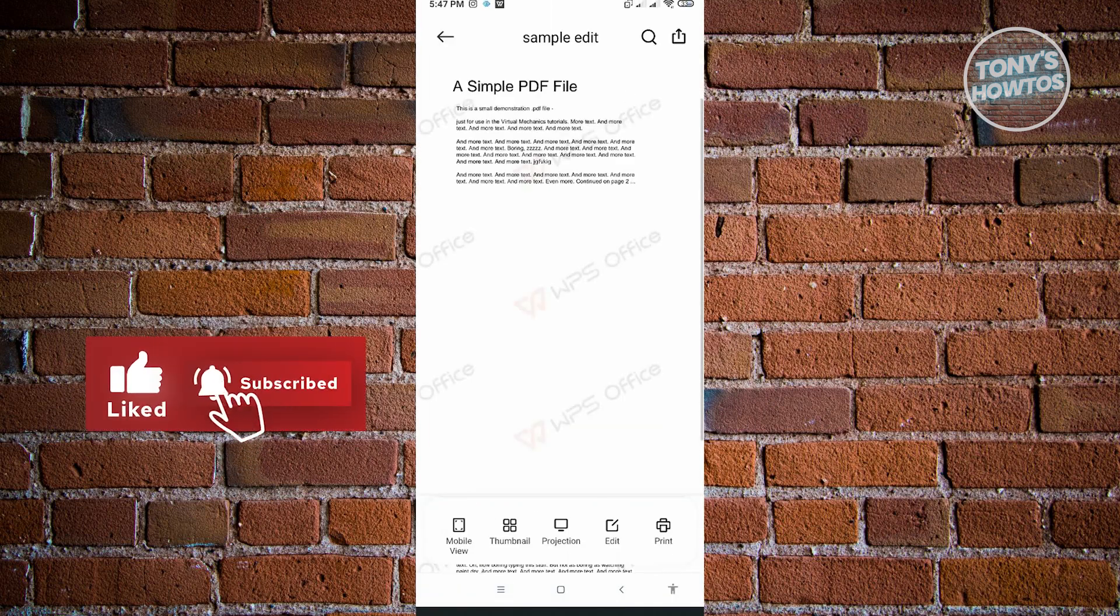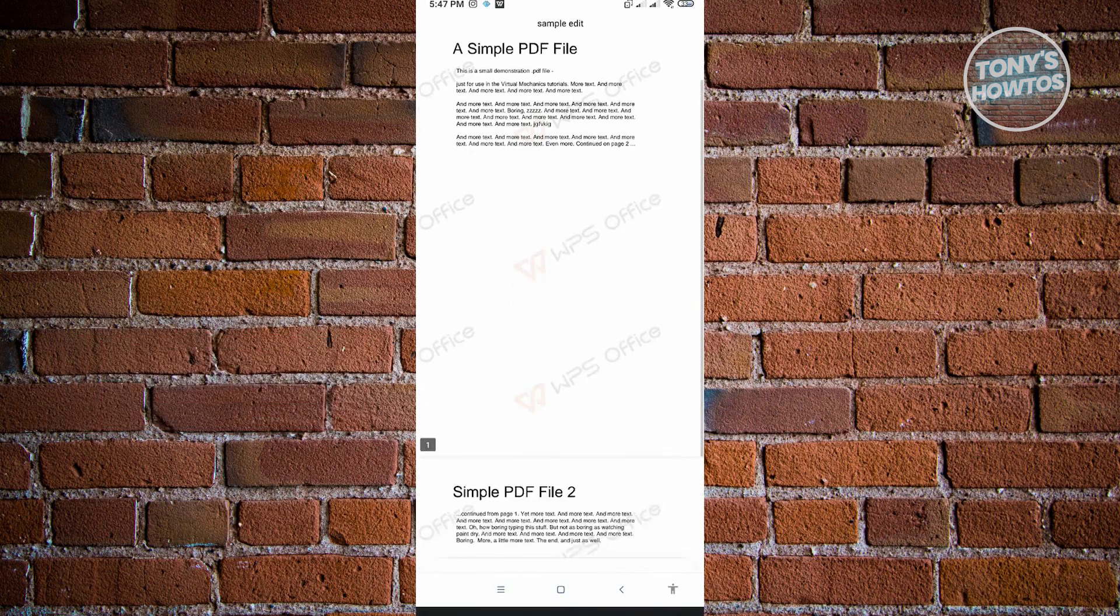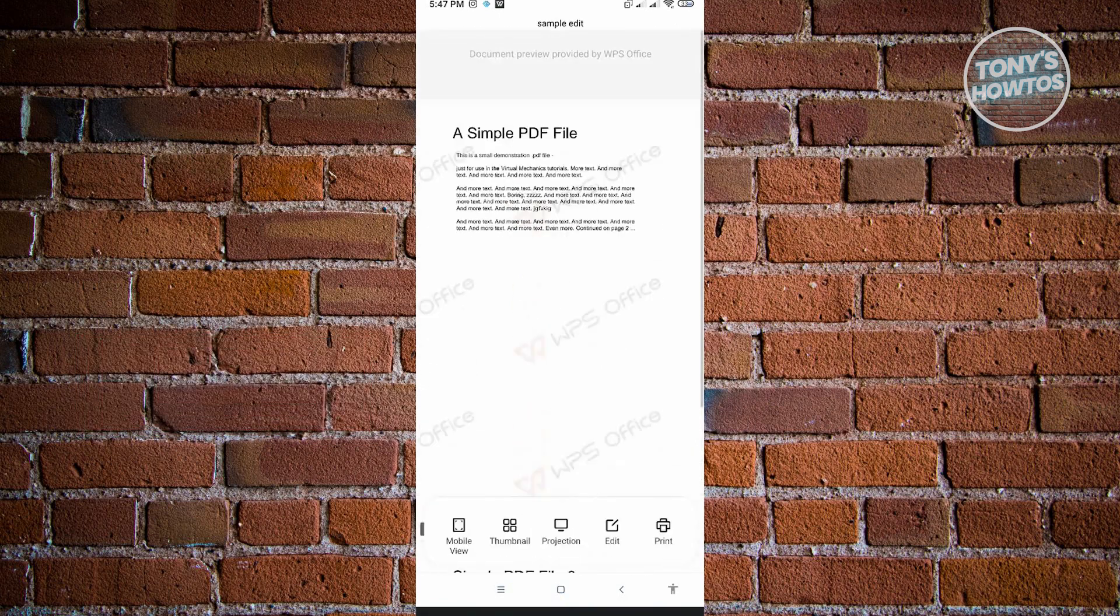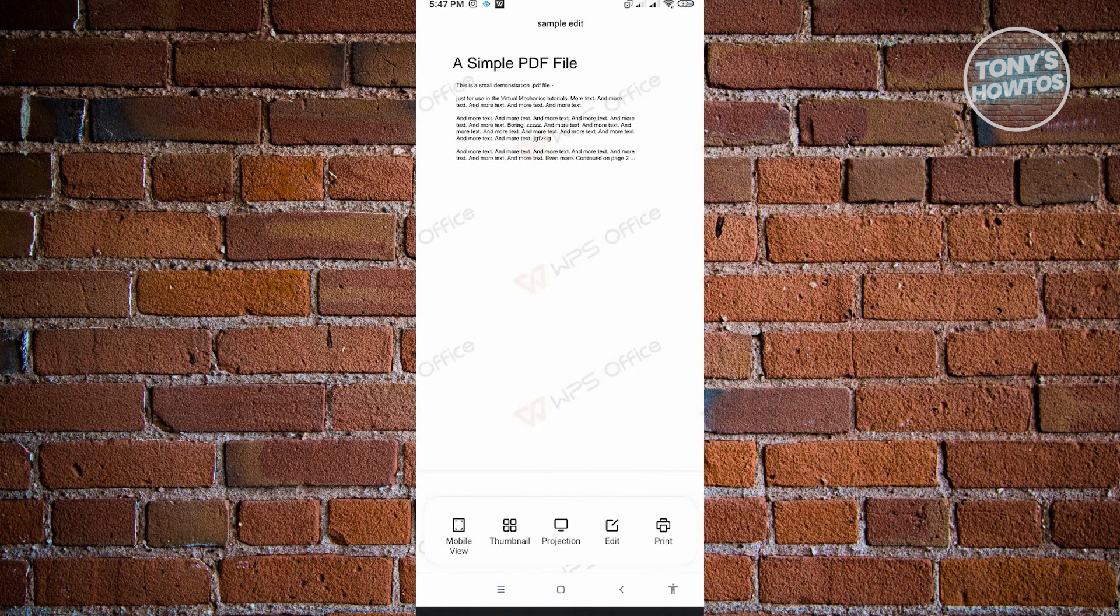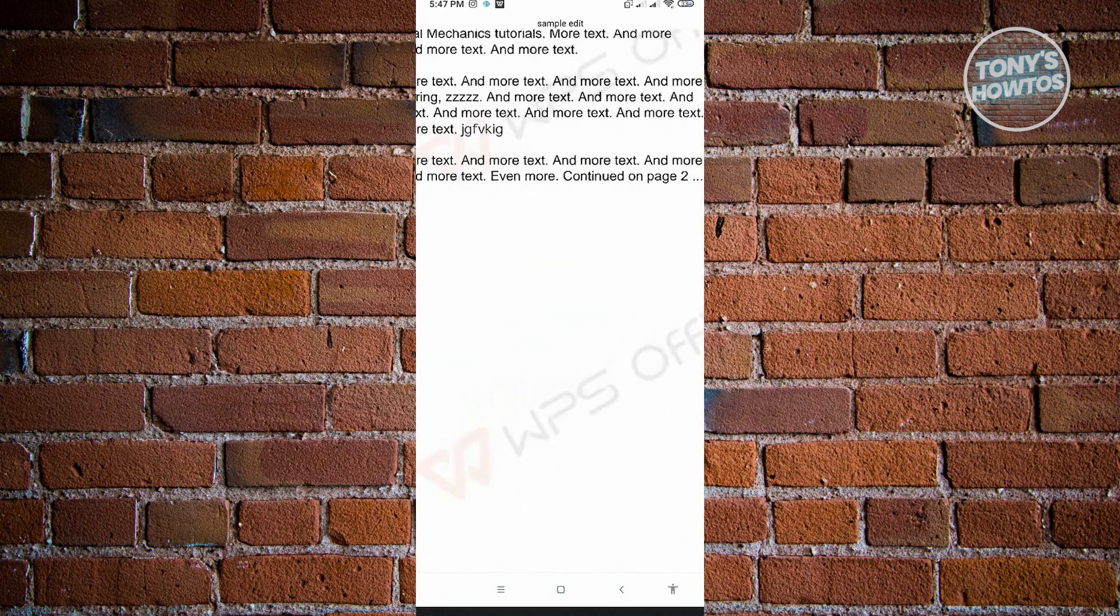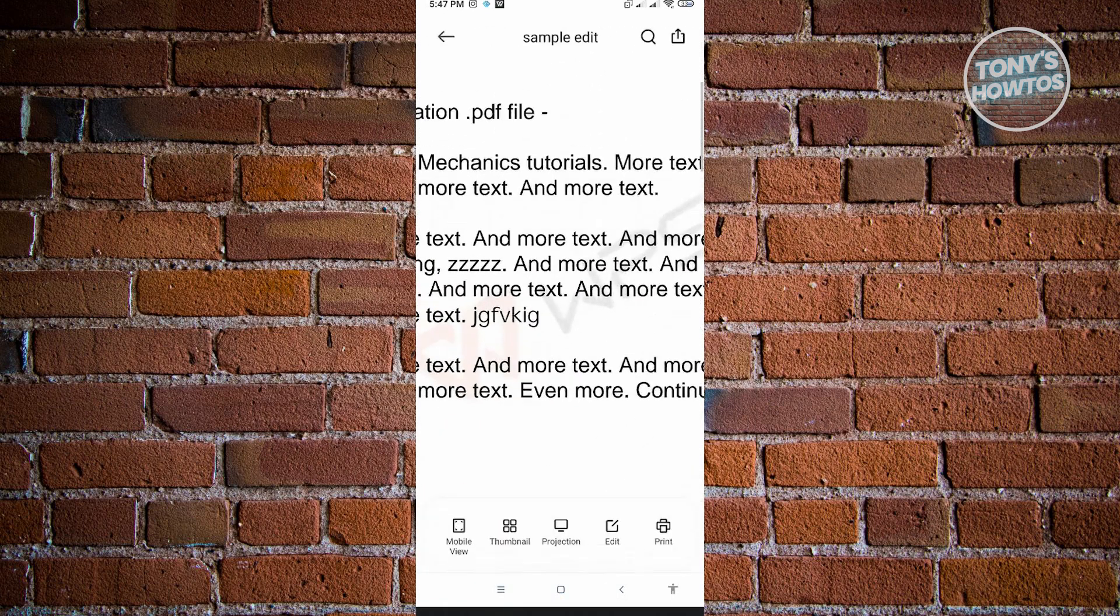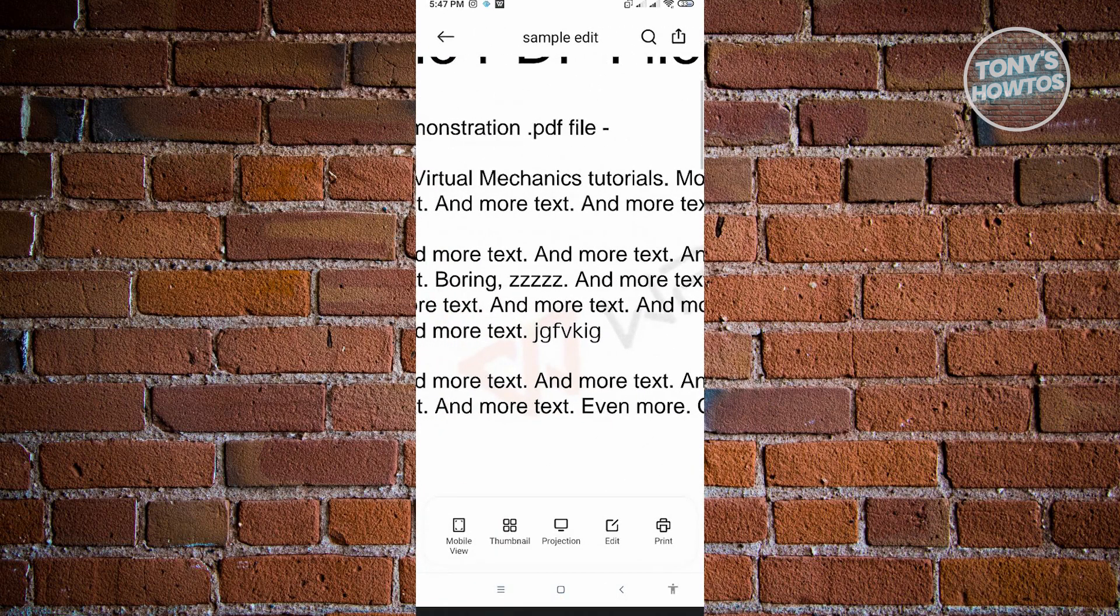When we press on it, it's actually going to automatically open WPS Office on my device and I can now view it. As you can see, with the text that I actually added, here's the text that I added. I've just successfully edited it.